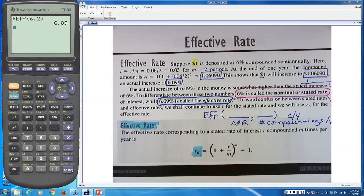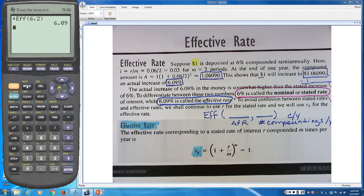Select EFF from the Finance menu. Type in the APR (6%), then the number of compoundings per year (2), and press Enter. The calculator tells you the effective rate is 6.09%. To navigate back from any screen on the calculator — TVM Solver, graph mode, Y= screen — press Second, Mode to return to the home screen.